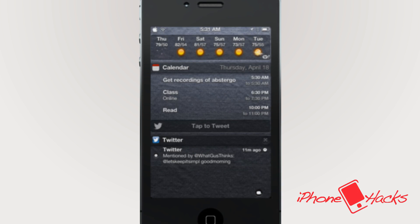So let us know what you think of Abstergo in the comments below. I'm Scott with iPhoneHacks, and I'll see you next time.